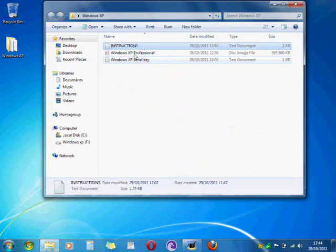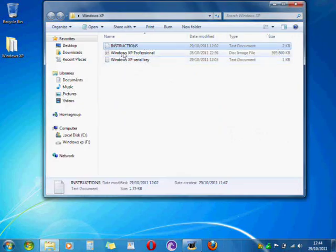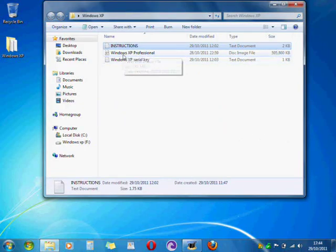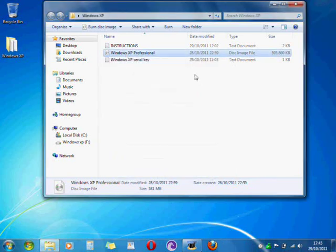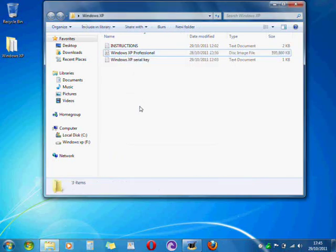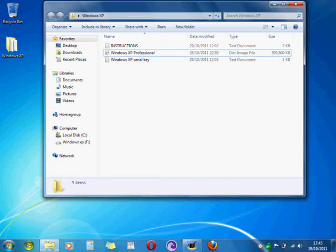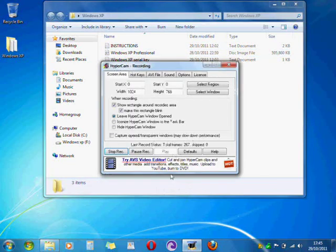So there you go, all of that is the instructions. Once you've read all of that, you then go ahead and double click on this .iso Windows XP. You double click on that and then click OK.